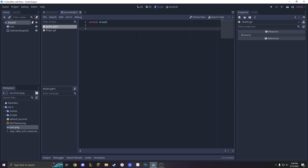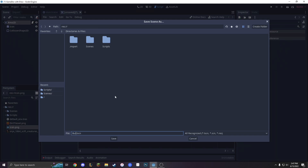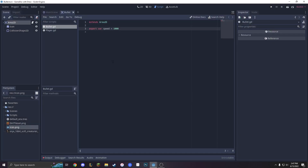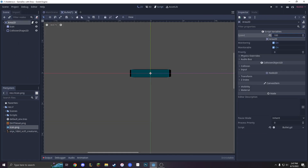Now, since we're extending the Area2D, we can do anything that we do with a kinematic body. First, we're going to have to give it a speed. So let's do var speed equals 1000. But if you want this speed to be different for every single bullet, we can use this bullet for anything. If you want to change the variable without going back into the code, we can type export var speed. So when we save the scene as bullet.scene, we can go back into our Area2D and change the speed.